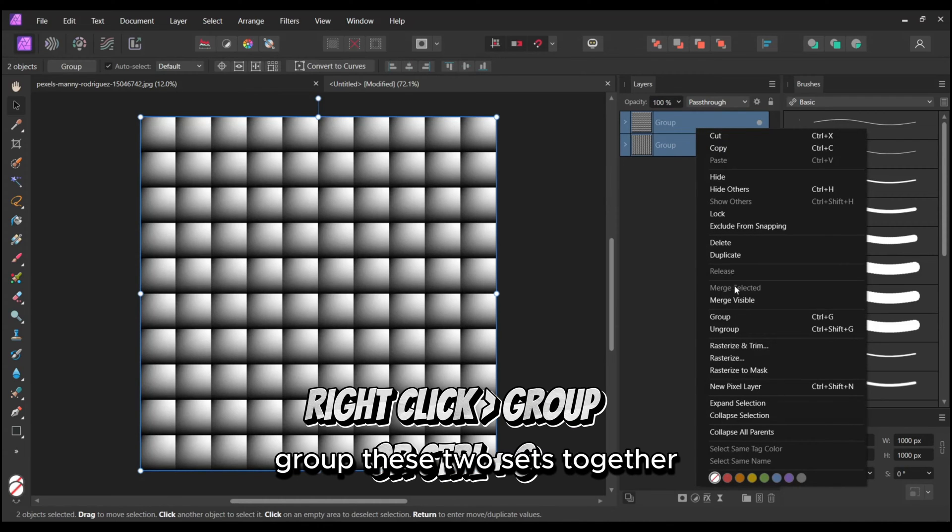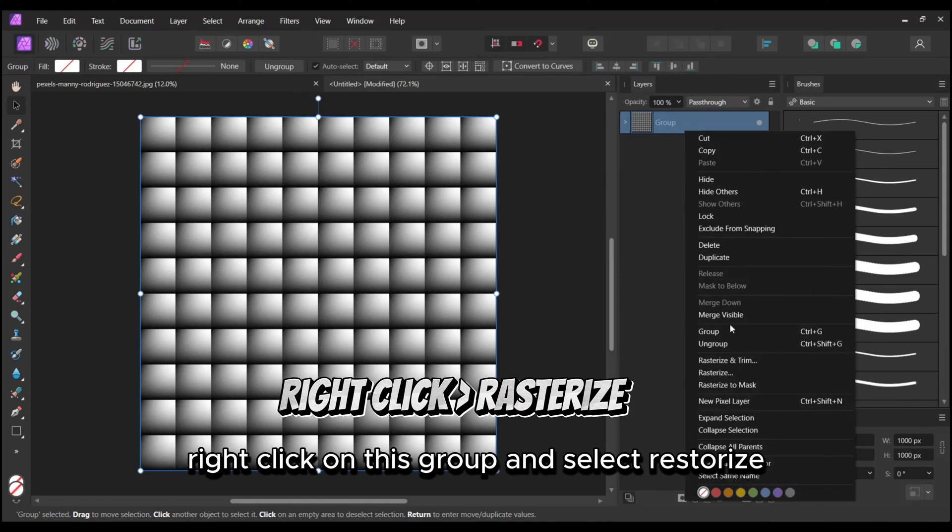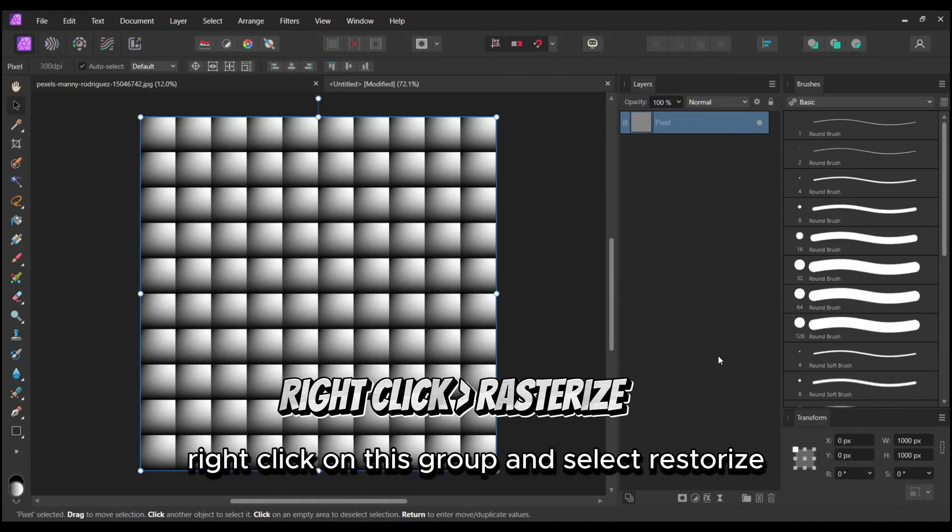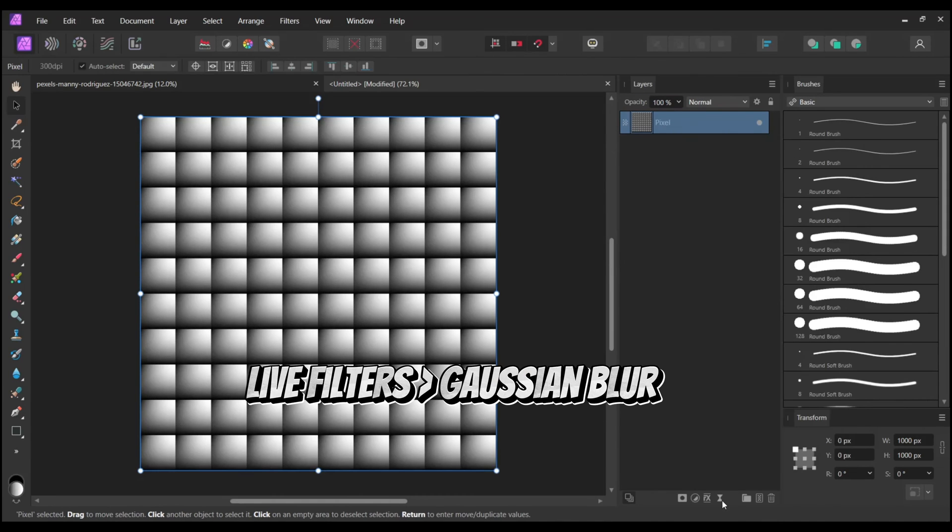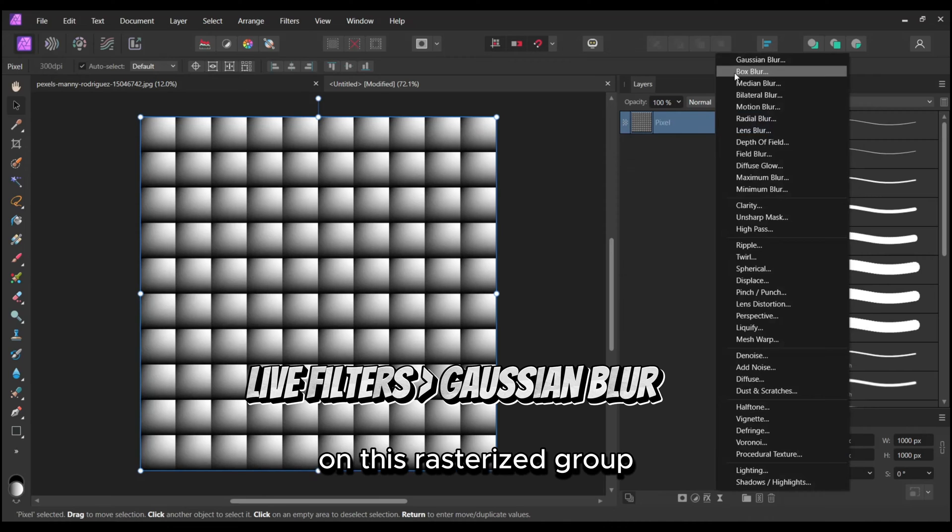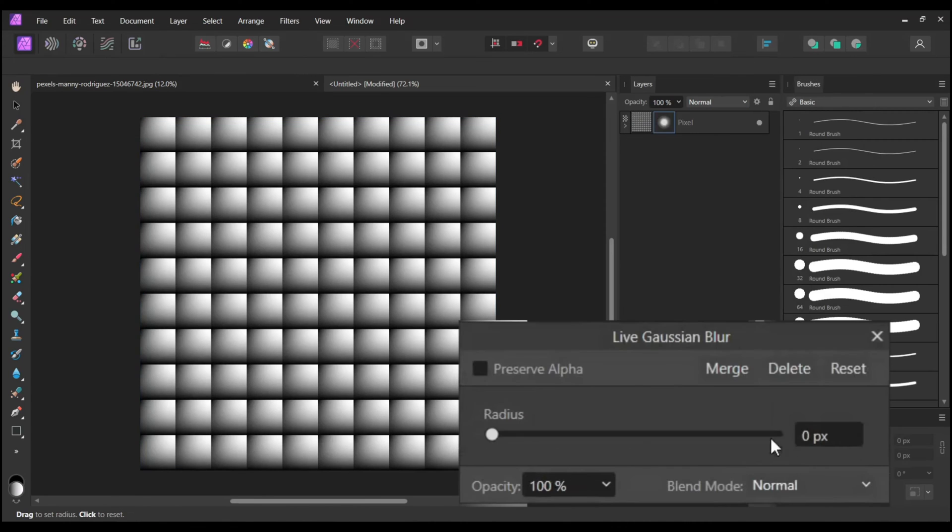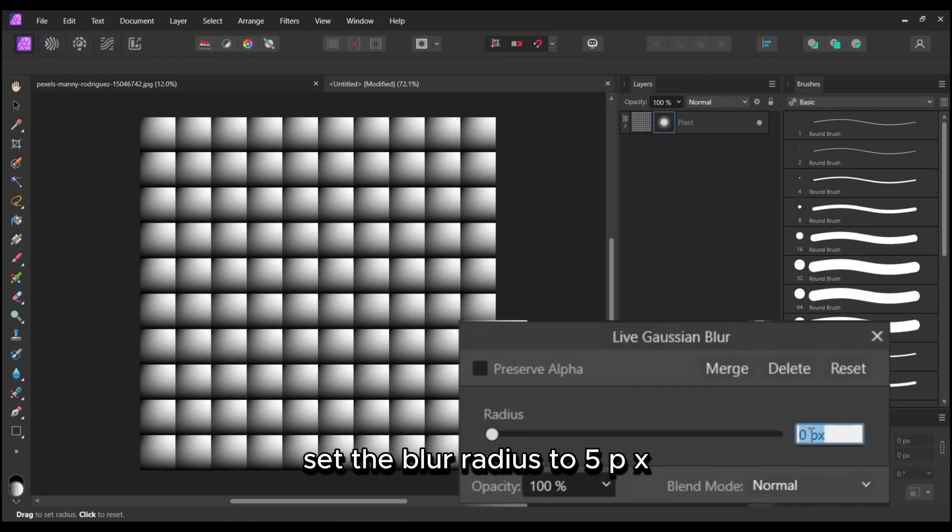Group these two sets together. Right-click on this group and select Rasterize. Apply a Gaussian blur using live filters on this Rasterize group. Set the blur radius to 5px.